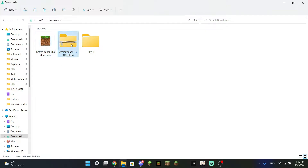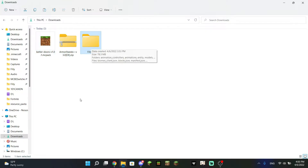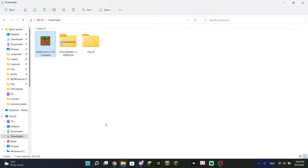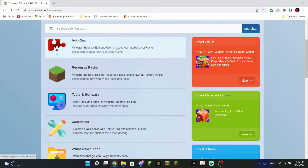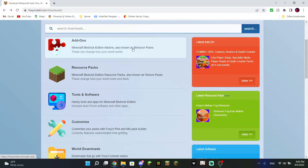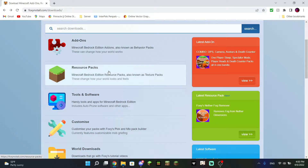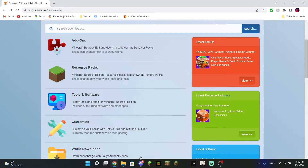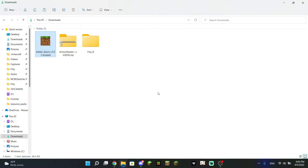I have three different types of files today and we will be importing all three of them, as there are different formats and ways to import them. If you don't have behavior or resource packs, I'm actually using a couple from Foxy No Tail. He makes some amazing add-ons — which is also another word for behavior packs and resource packs. I will link his website in the description below because he is an awesome Minecraft Bedrock content creator.